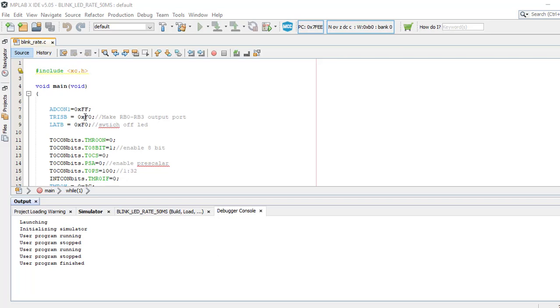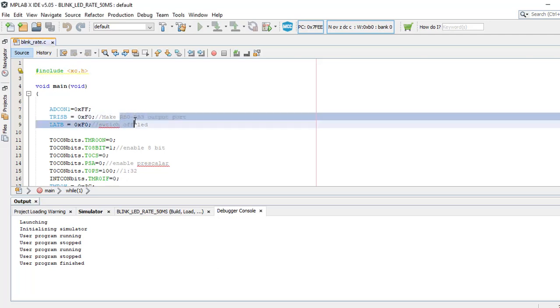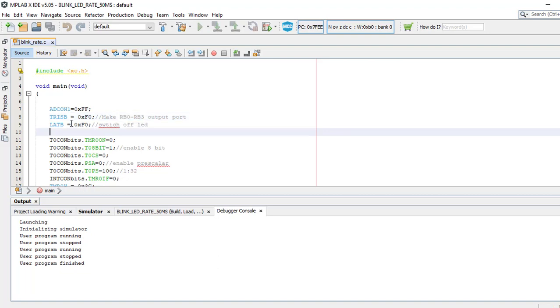In this program, we have made certain changes. In TristB, the initial value was 0F which we configured to F0 to make sure that RB0 to RB3 ports are the output ports. Similarly, in LatchB we have done the same changes, the 0F is changed to F0.